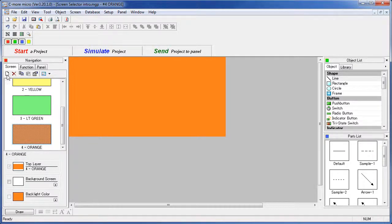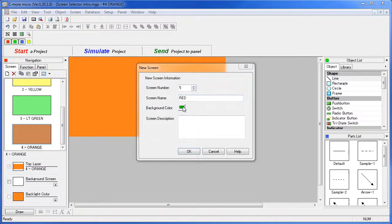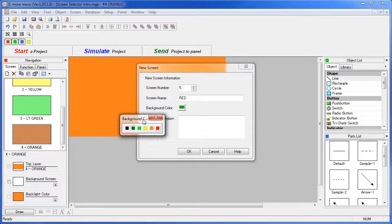To create a fifth screen, just click on the new screen button, give it a name – we'll make this the red screen, and change the color to red.